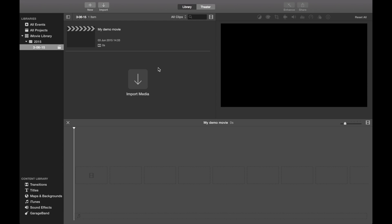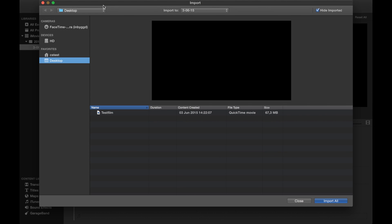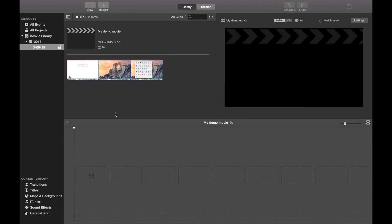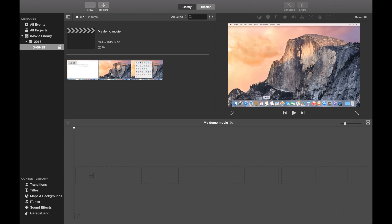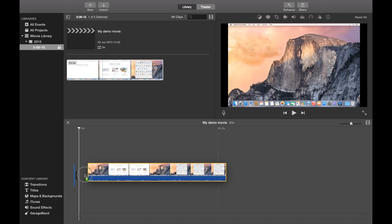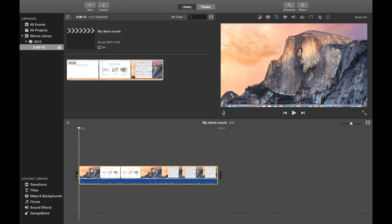Let's import some media. I have a test film that I made, and here it is. Mark everything with Command A, then drag it down into the edit area.